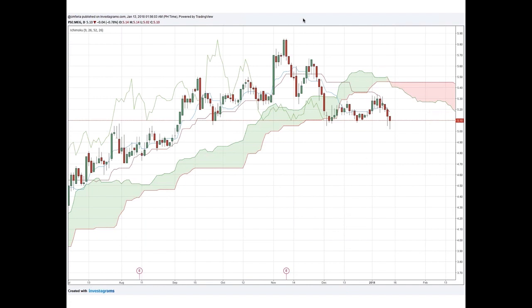On the daily chart, we find confirmation of the weekly weakness — price already went below the Kumo on the daily chart. This tells us that for the short term, MEG will have a hard time resuming its uptrend. It has to complete the consolidation pattern first. If we're in this position, we should get out of MEG and wait for a crossover to happen in the daily chart before continuing with the uptrend, as the daily chart is an early warning signal.